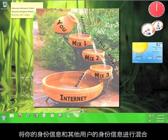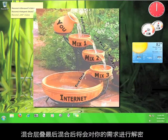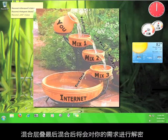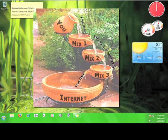The mix cascade rearranges the identity of your connection by mixing it with bits and pieces of other users' identities. The final mix in the mix cascade then decrypts your request so that you can view the information you wanted anonymously.